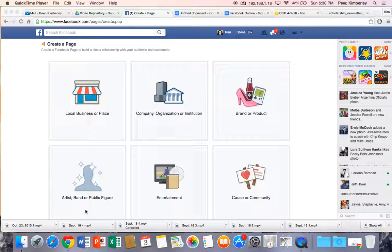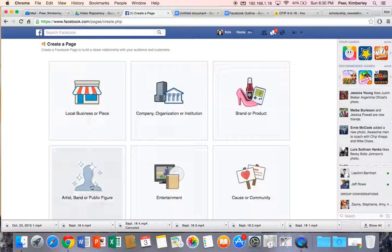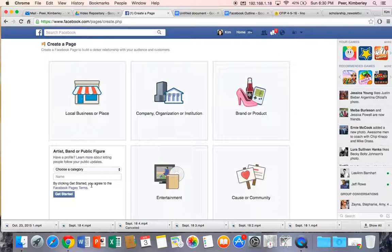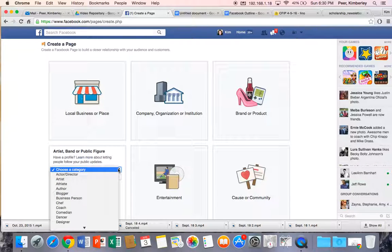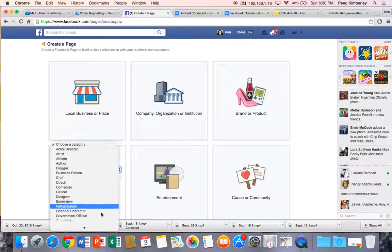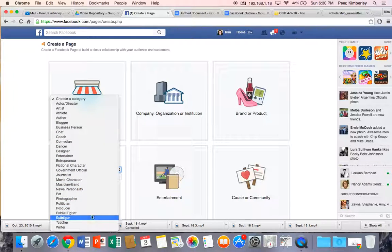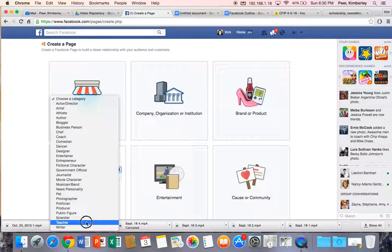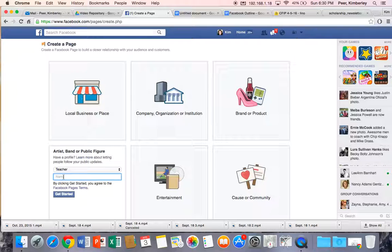So let's go ahead and start by clicking on artist band or public figure and the first thing you're going to do is choose a category. So if you hit your drop down arrow you can come down and choose teacher at the bottom and then the next thing it's going to do is ask you to give your page a name.